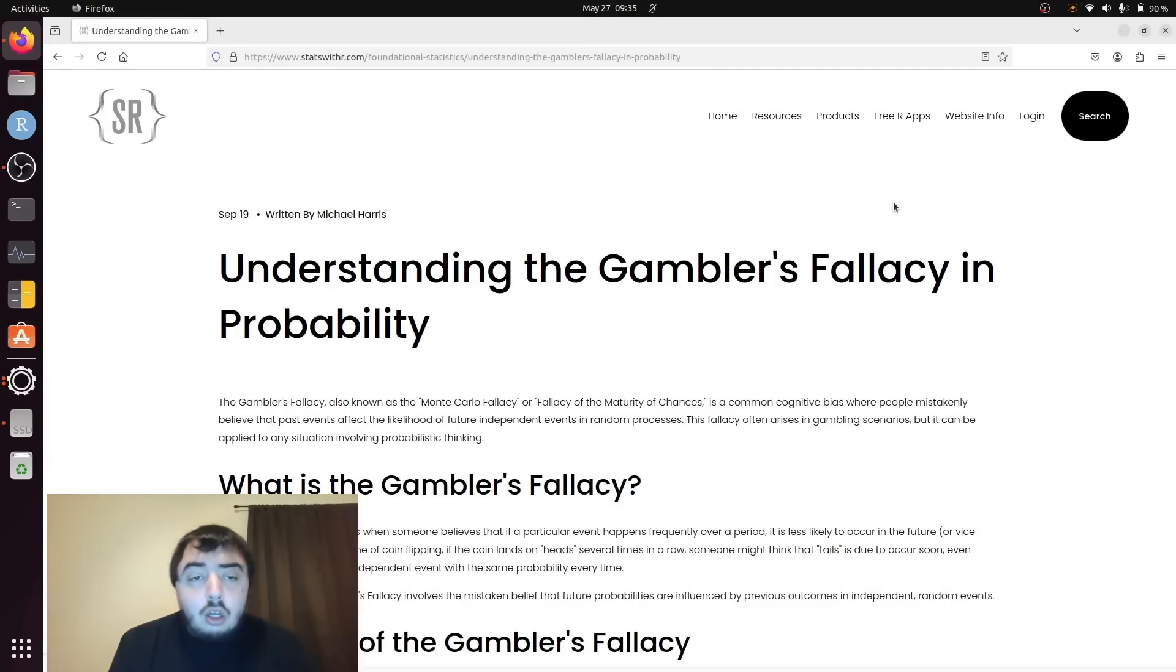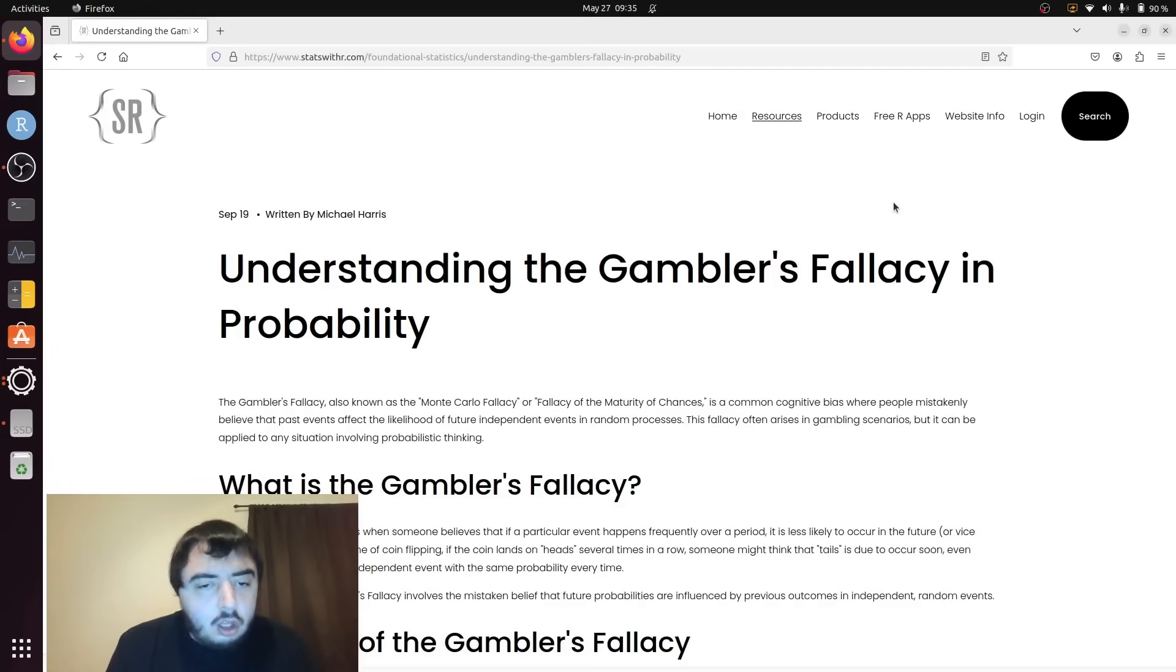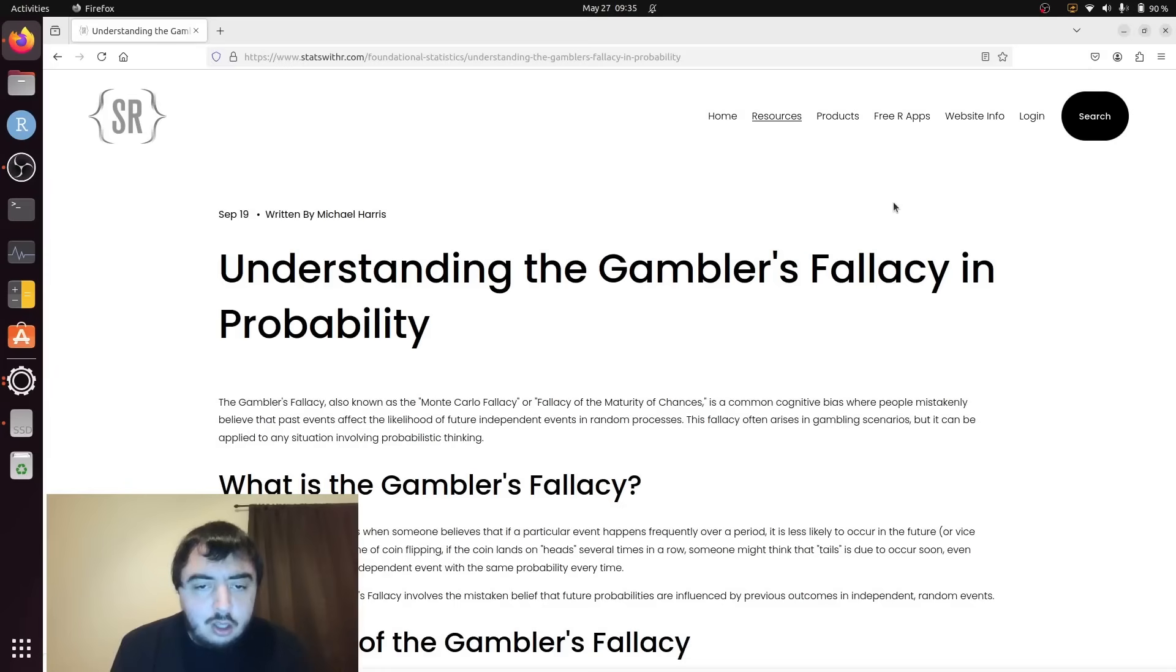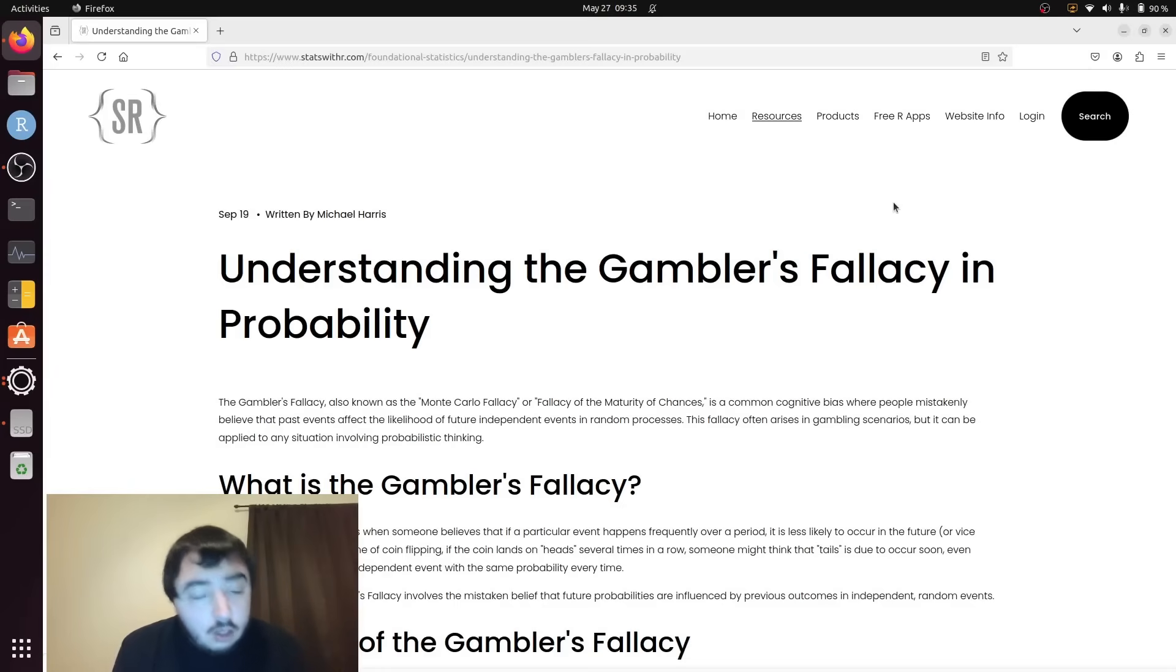Welcome to my YouTube channel. Today I am talking about the gambler's fallacy. This one's actually an interesting one because I have master's degrees in psychology and statistics and it kind of butts up against both of them.